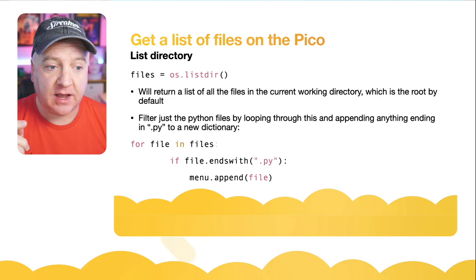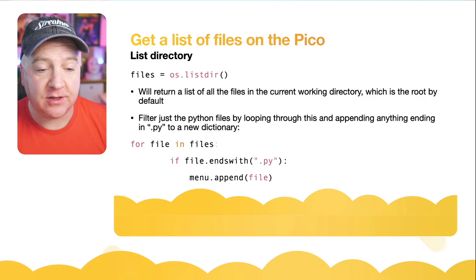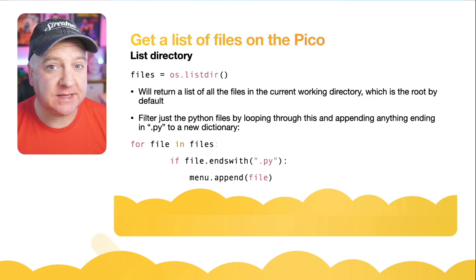We can just grab that files list from the os.listdir() and then for each file in that files list, because it's a dictionary, we can say if that file ends with .py and then append that to another dictionary that we're calling menu. And that menu will be the full list of all the files that we want to be able to run from our menu system.